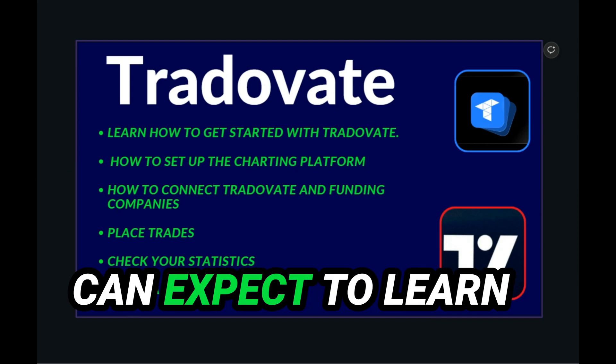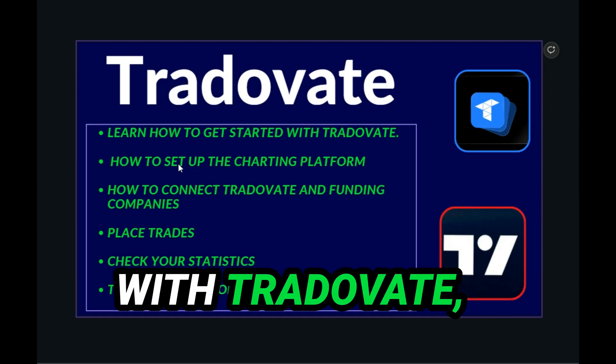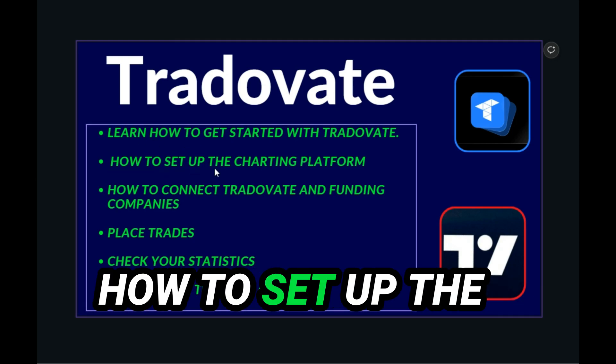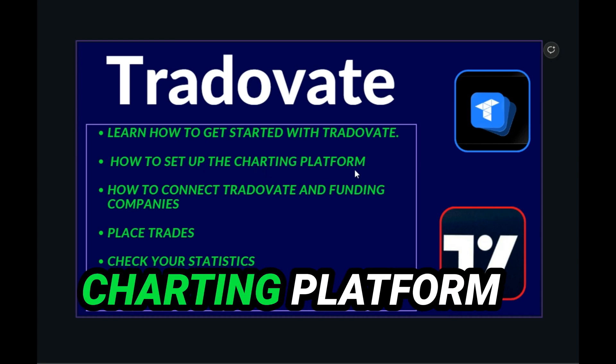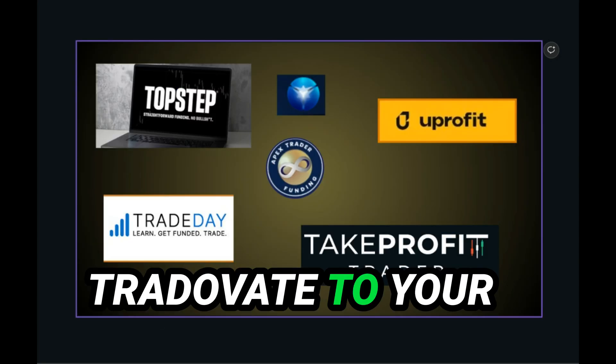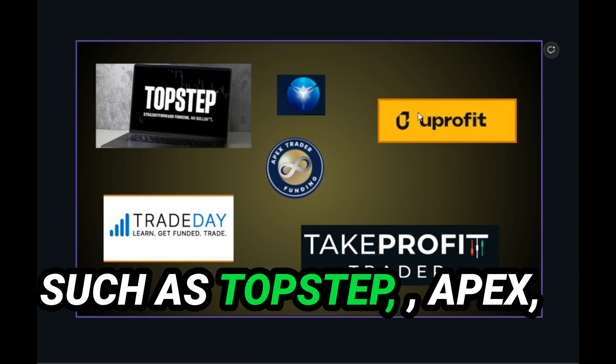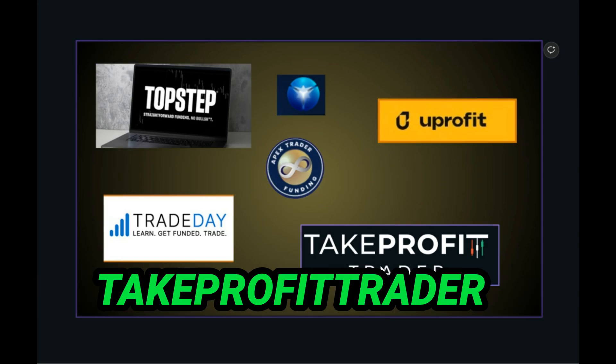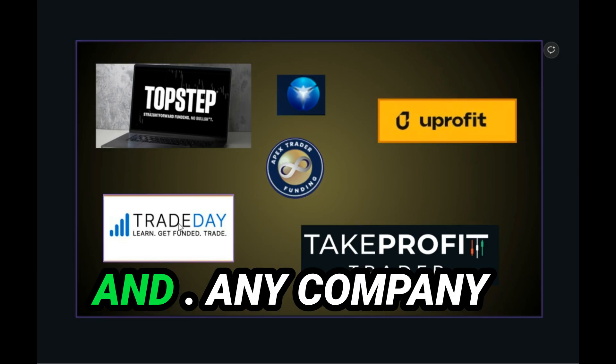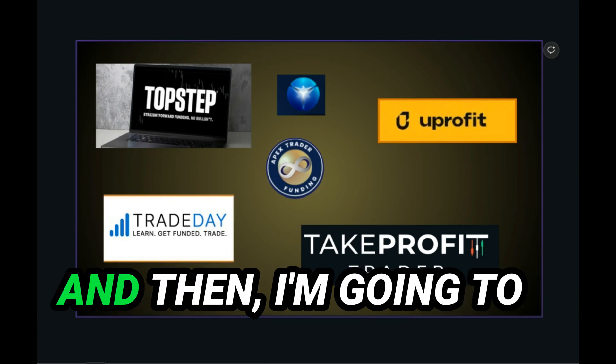In today's video, you can expect to learn how to get started with TraderVate, how to set up the charting platform itself, how to connect TraderVate to your funding companies such as Topstep, Uprofit, Apex, Profit Trader, and any company that offers TraderVate.